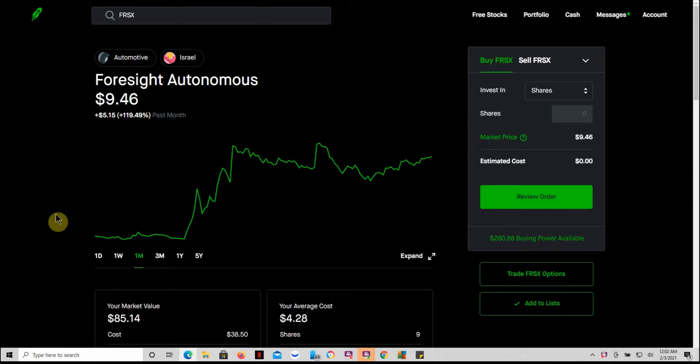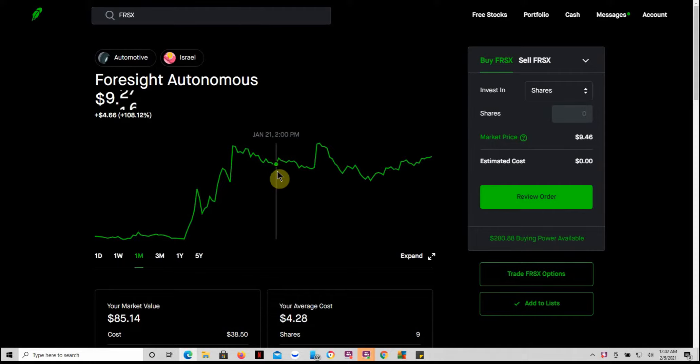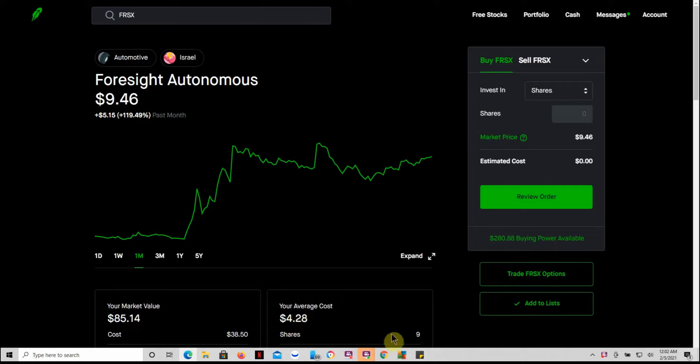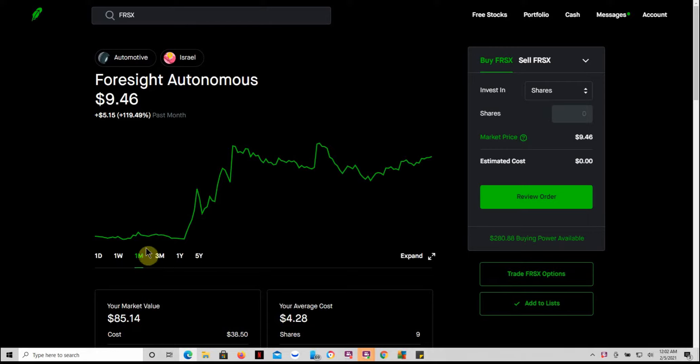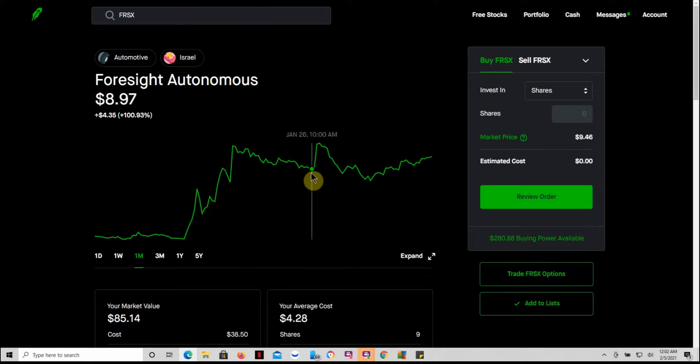It's been trading kind of flat, so I started trading it in a different account. I'm still holding nine shares at a cost basis of $4.28 here in Robinhood. I started trading it on Dough two or three days ago. I bought it for $8.50, and I'm still holding those.